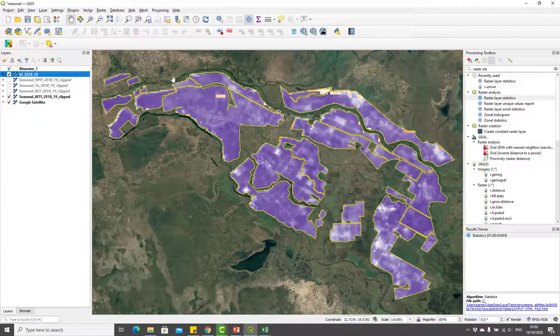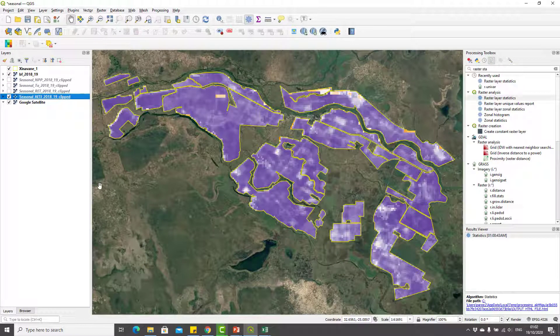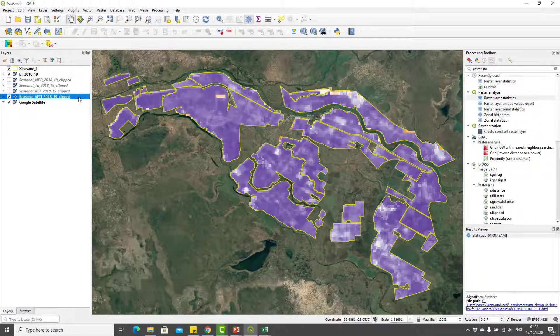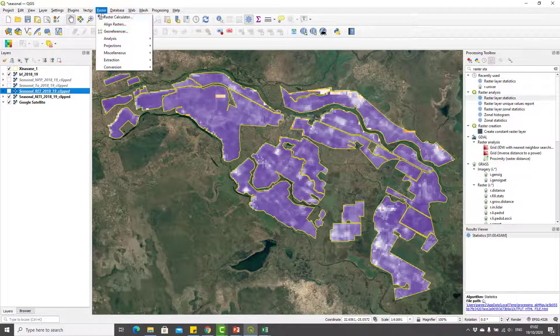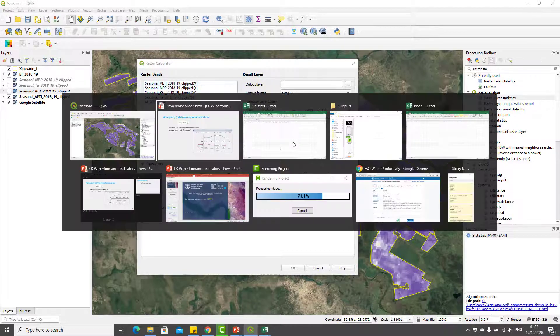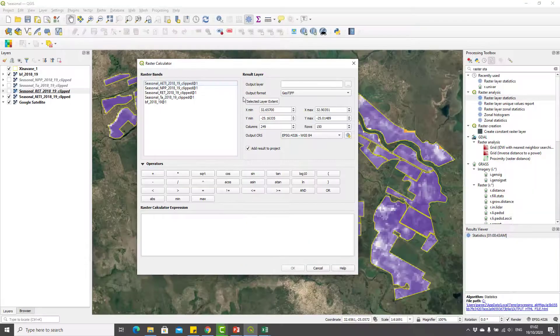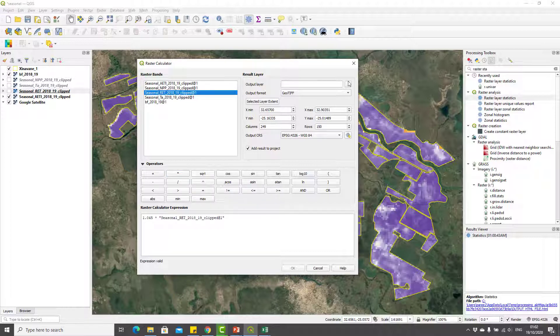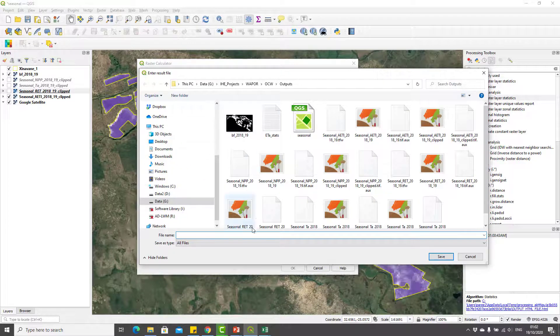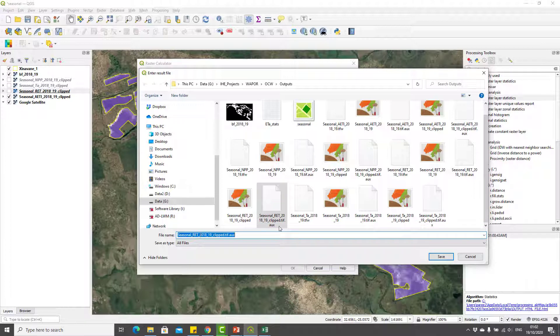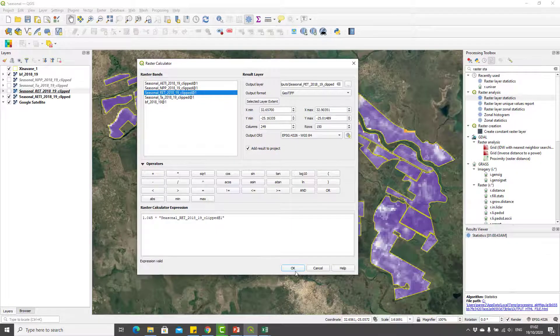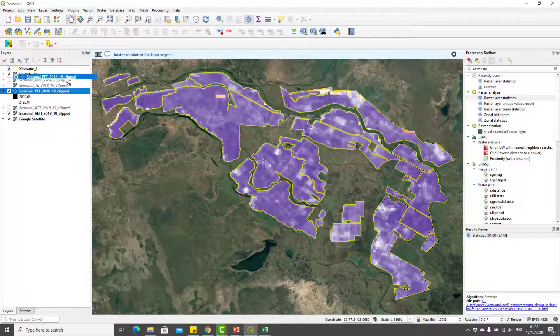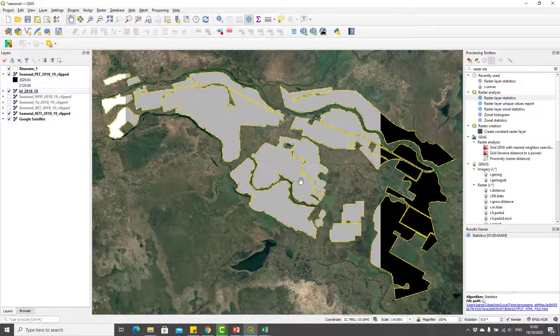I'll go back to QGIS. First I will calculate potential evapotranspiration, so I'll go to raster calculator. Let me cross-check the Kc value: it's 1.045. So here I can type 1.045 multiplied by the reference ET. That is your potential evapotranspiration. Here I will save it as PET and I'll get my PET map.